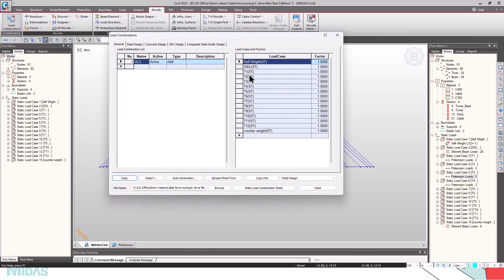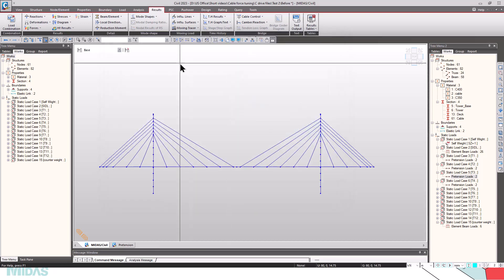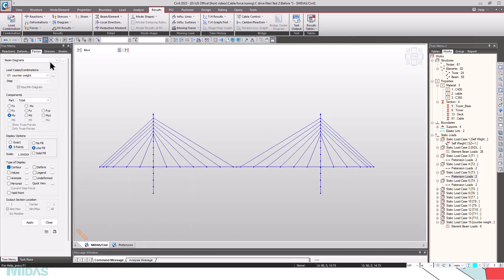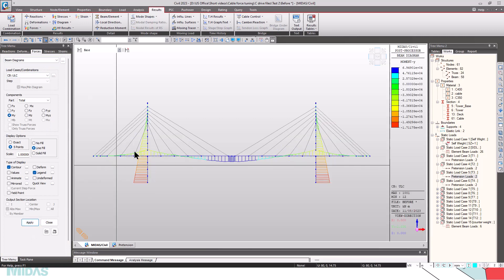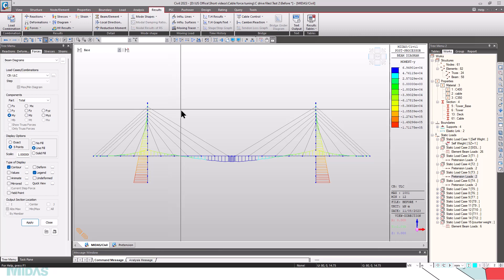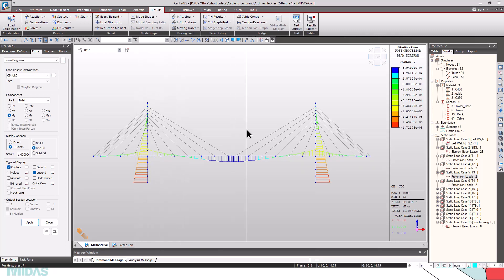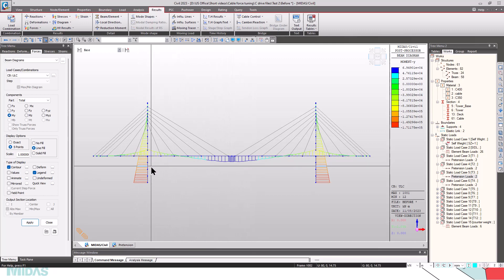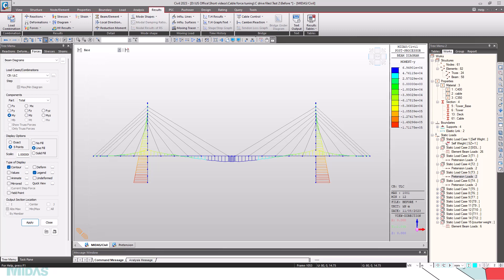In that, I have included all the load cases: self-weight, SIDL, T1 to T12 pretension loads, and the counterweight, and the factor of 1 is given. Let's check the results for ULC. Go to forces, beam diagrams, select ULC, and check the results. Now we can see that the cables don't have much effect on the bending moment of the girders. The bending moment is very high. The cable pretension forces are not that much effective because it is very negligible, it's just 1 kN load.